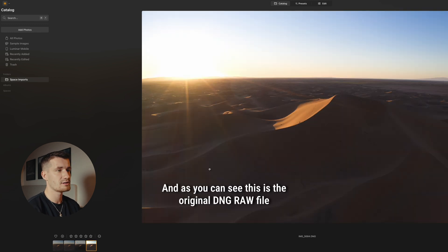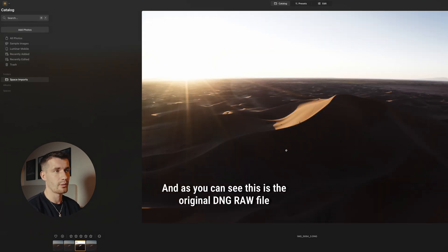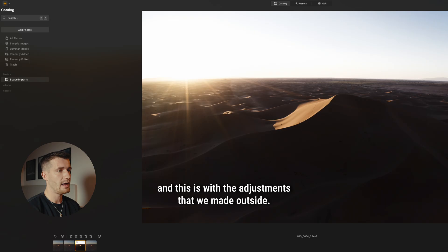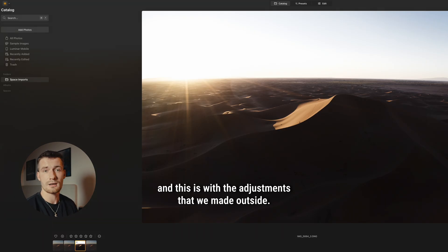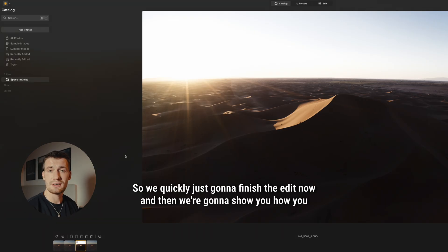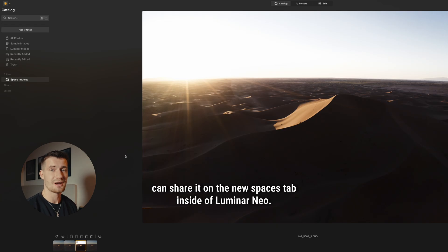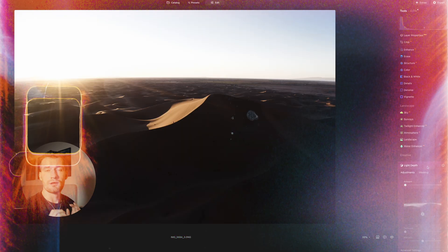It's going to put it into folders under the one called Space Imports. As you can see, this is the original DNG RAW file, and this is with the adjustments that we've made outside. So we're quickly just going to finish the edit now, and then we're going to show you how you can share it on the new Spaces tab inside of Luminar Neo.